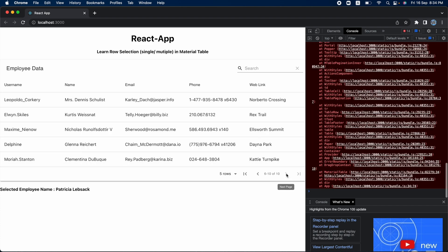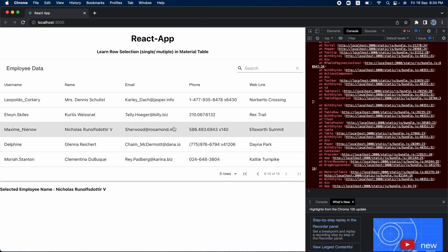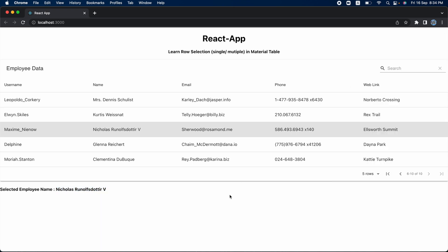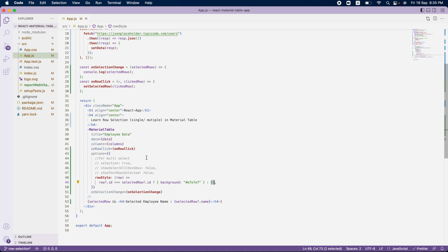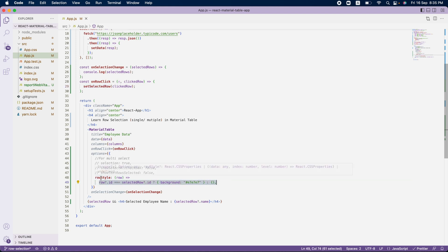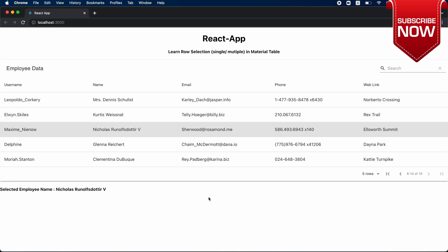After refreshing, the initial state is null so nothing is highlighted. When I click a row, the background color changes. Clicking a different row changes the highlight to that row. If I navigate away and come back, the selection is still maintained and the name is still displayed. So `onRowClick` gets us the row data, we update the state, and `rowStyle` applies the visual highlight based on the condition. That's how we implement single select in material table.